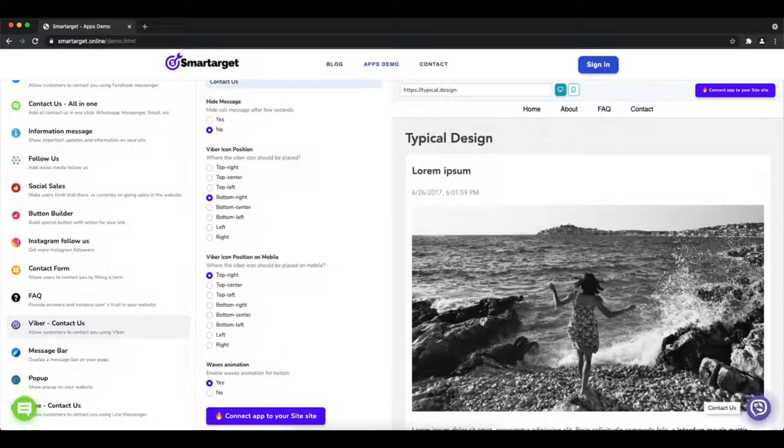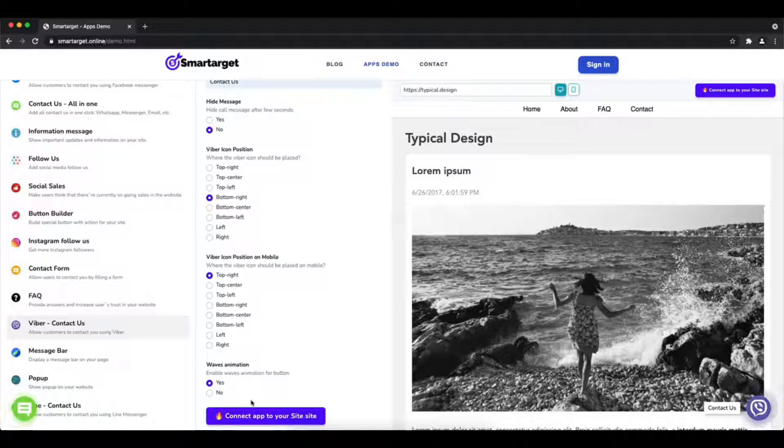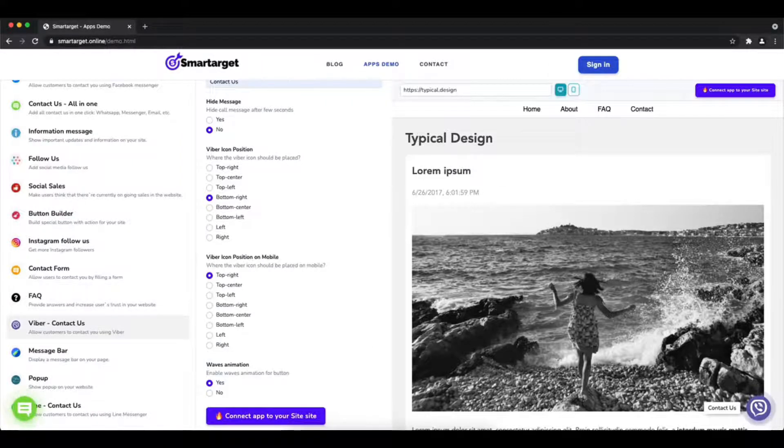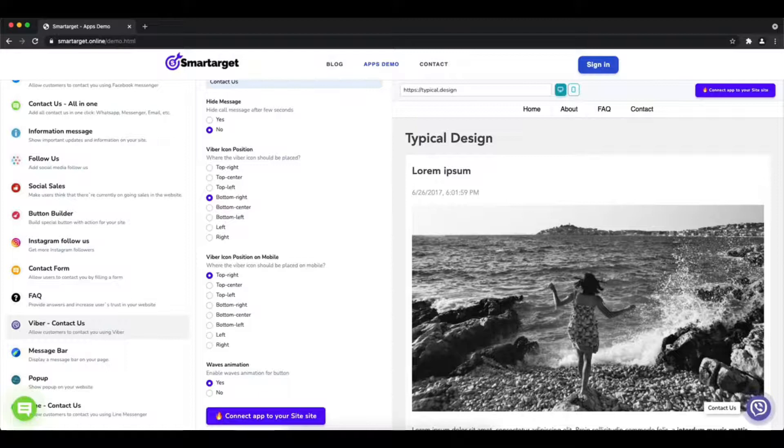You can also choose if the app has the waves animation. Now click on connect to your site.